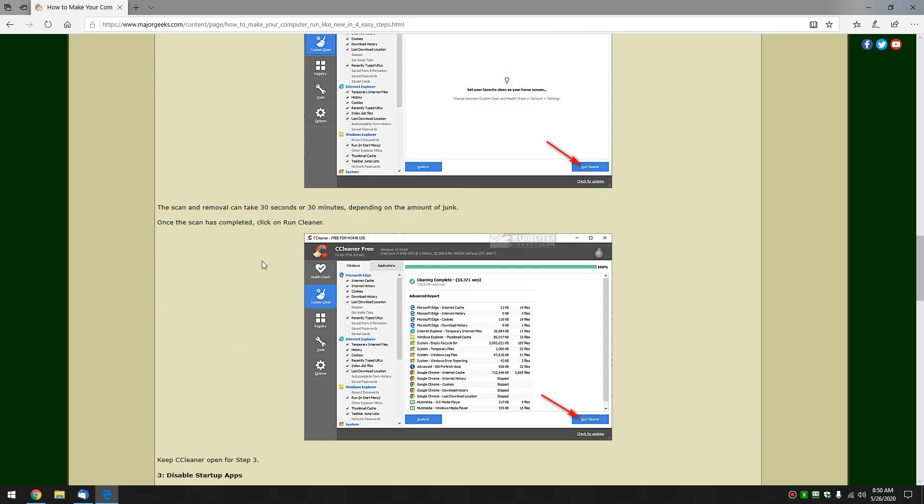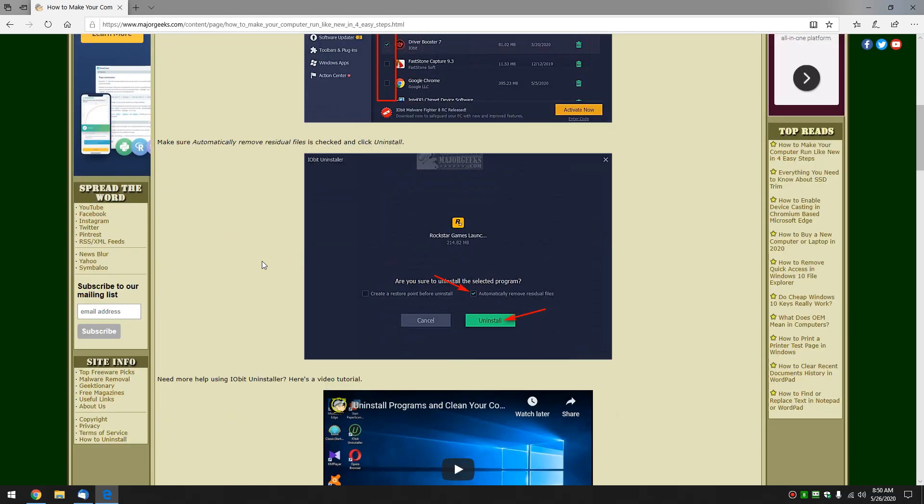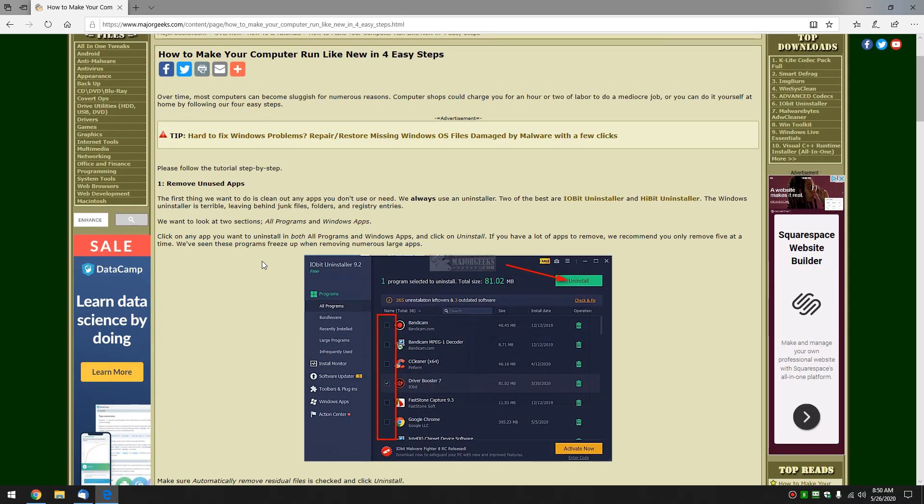There you have it. So there's four pretty easy steps I think, to literally speed up your computer. Clean things up. Get rid of startup apps. Just exactly like a computer tech would do. So there you have it.